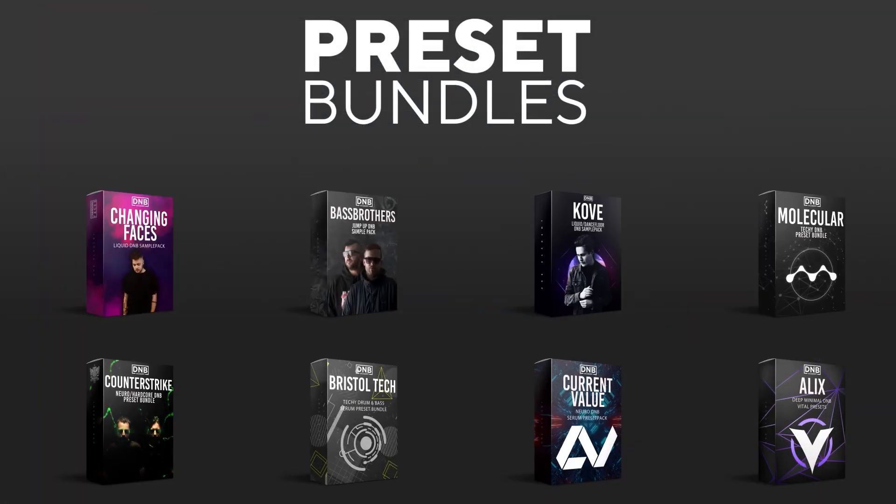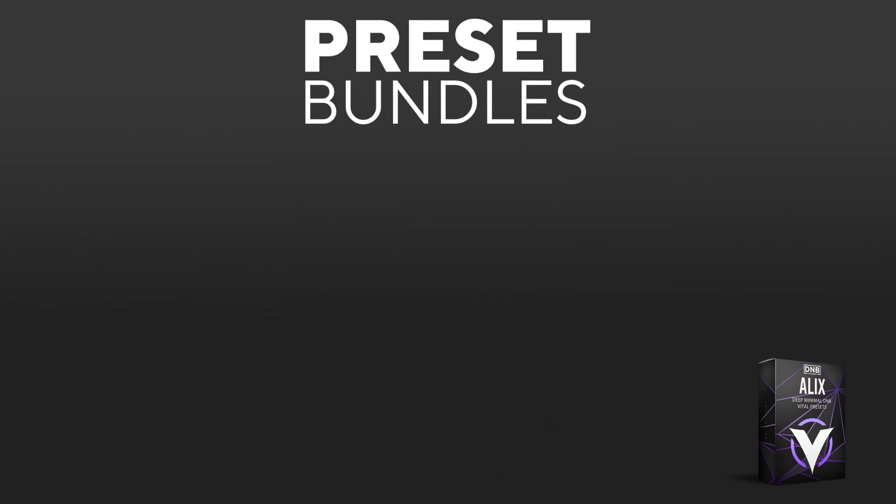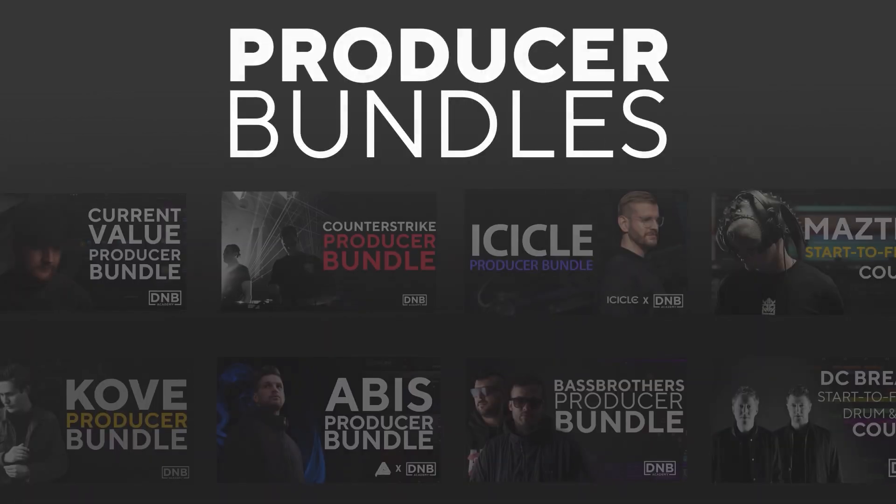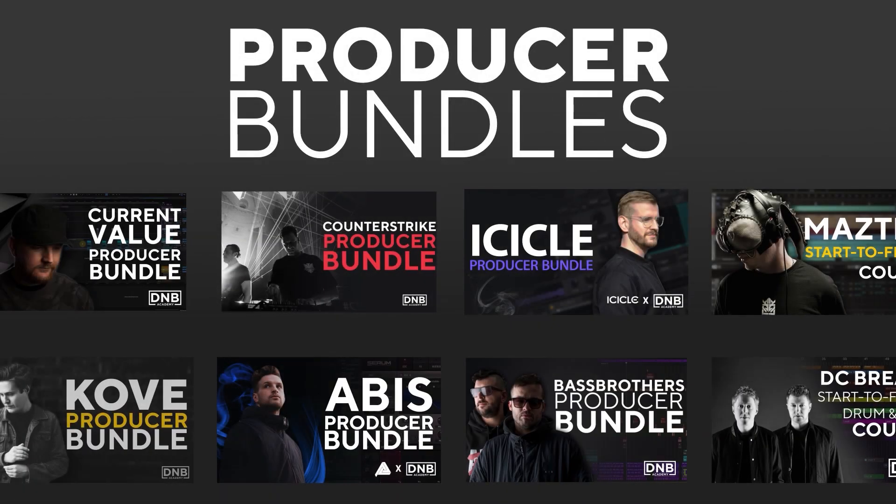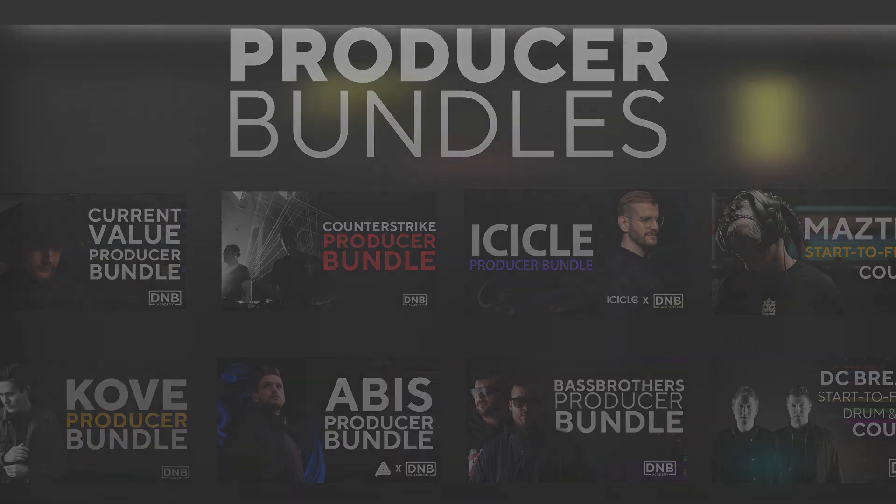We have crazy preset packs. We have producer bundles made by pro artists like Icicle, Current Value, Avis, Mefjus, and many more. Showing you how to make tracks from start to finish with all project files, presets, samples, etc. included.